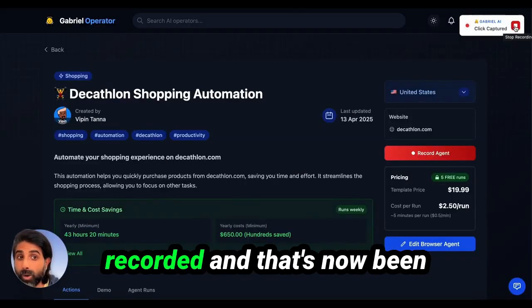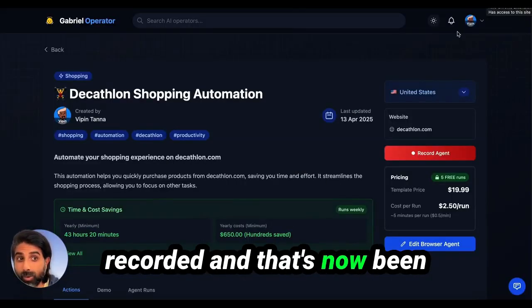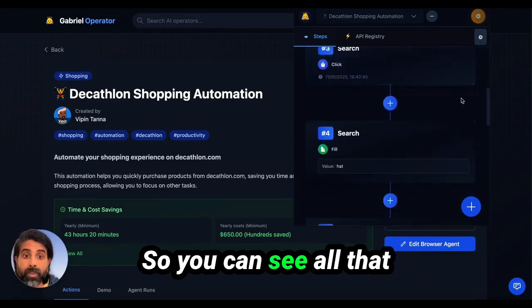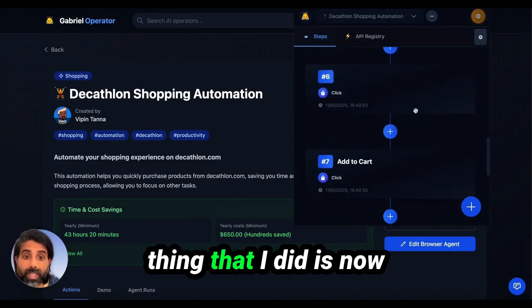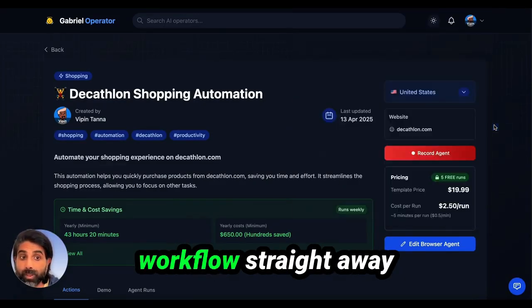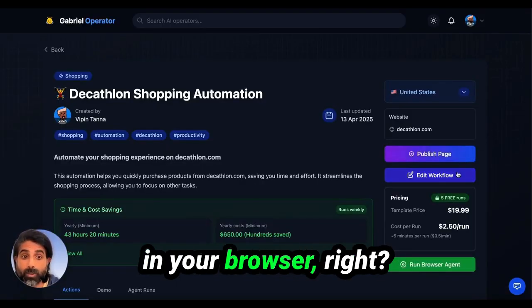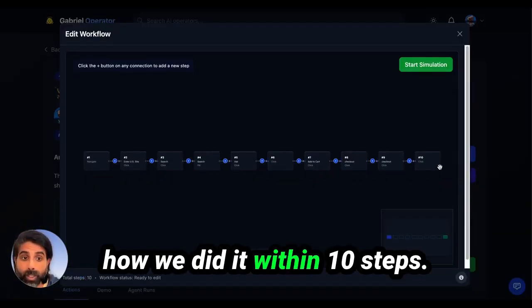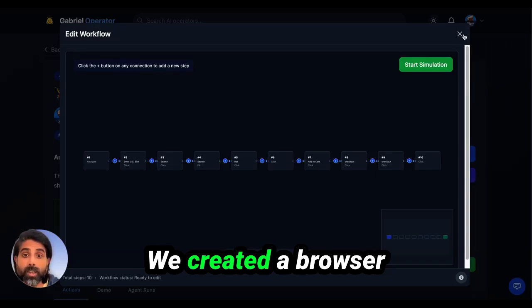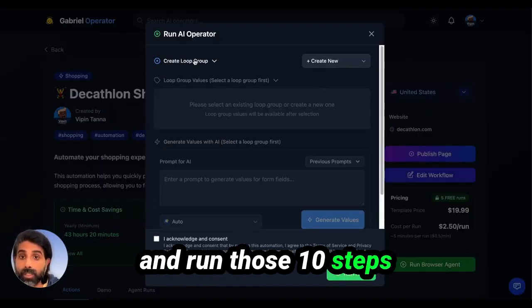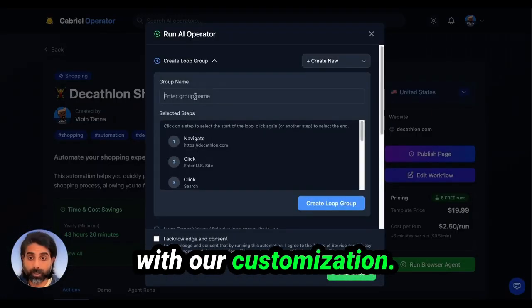That's now been recorded and created as a browser agent. You can see everything that I did has been processed as a workflow straight away in your browser. You can also see it visually — we did it within 10 steps. We created a browser agent and now we can go and run those 10 steps with our customization.